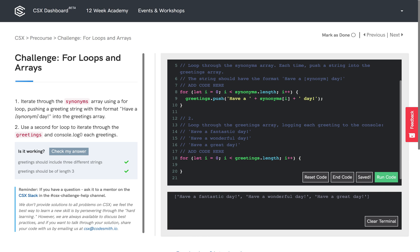And in each iteration, we're going to console.log the value that is stored at that corresponding index inside the greetings array. So we're going to console.log greetings at that index.